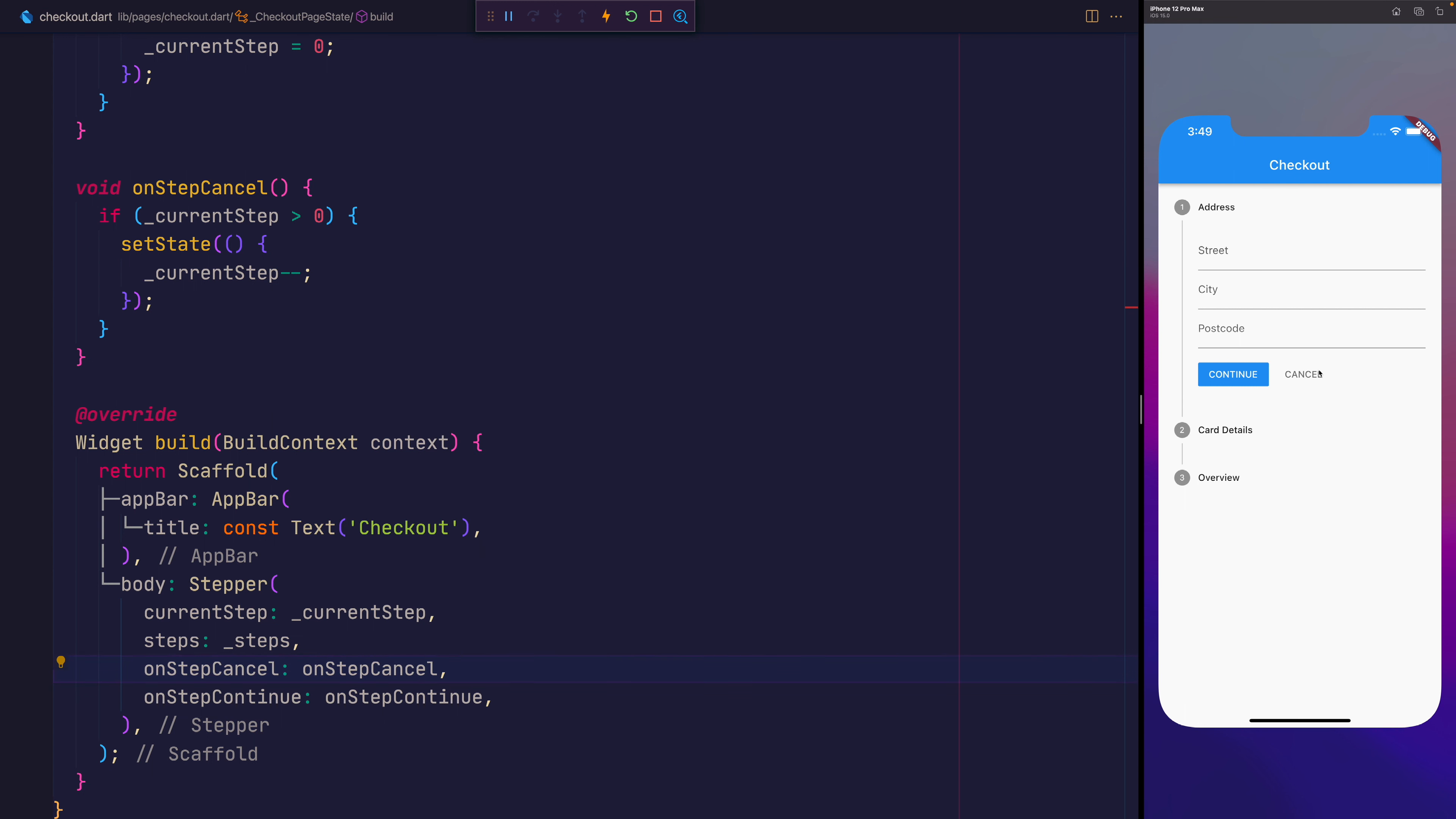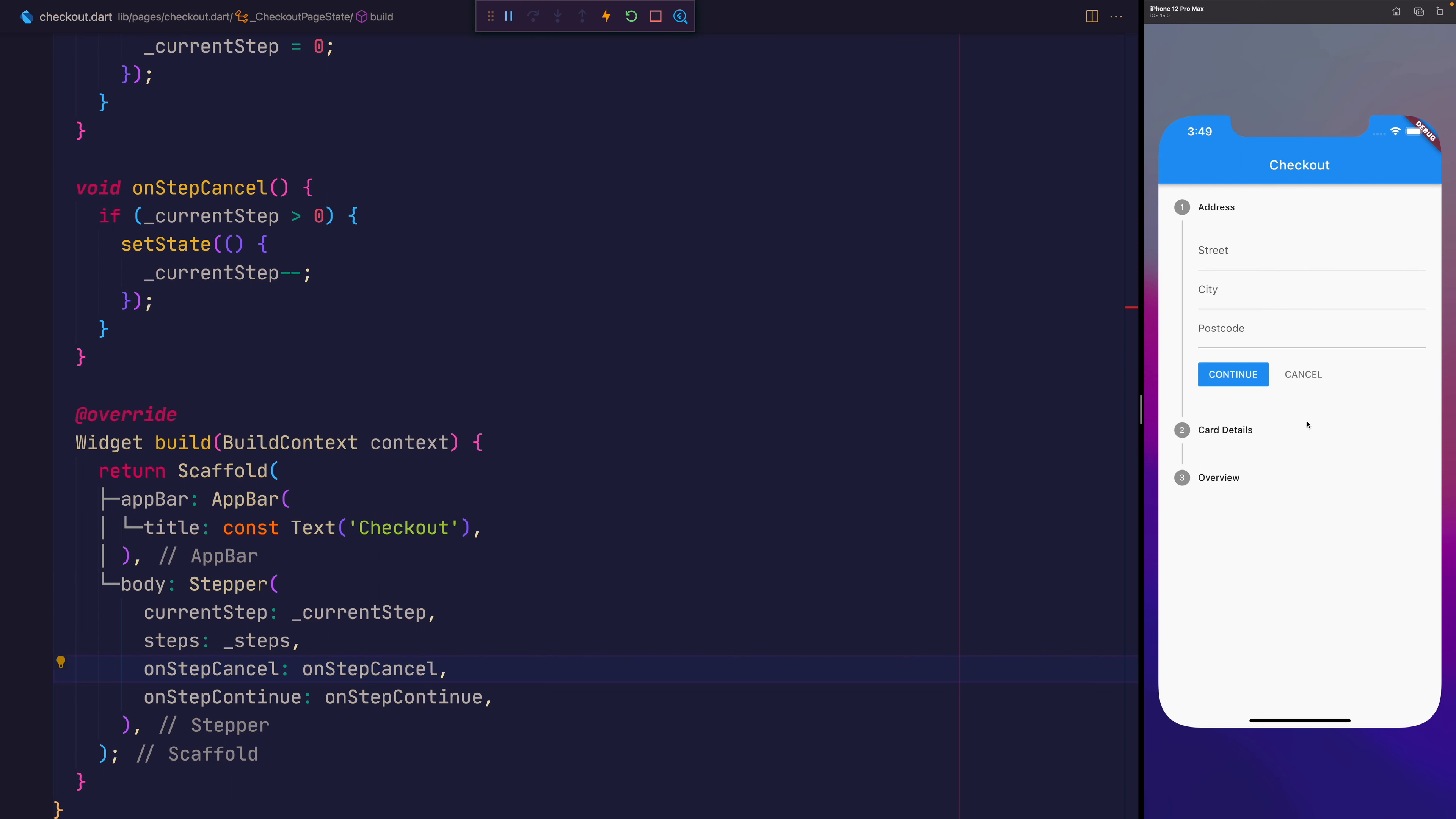We can now press the cancel button. And if we're on step one, it won't do anything. But if we press continue and then cancel, it'll take us back to step one.